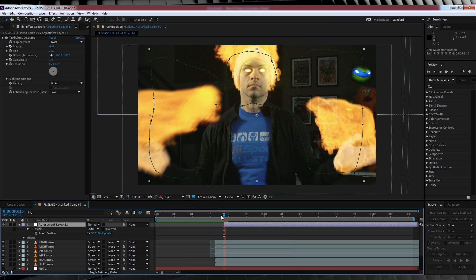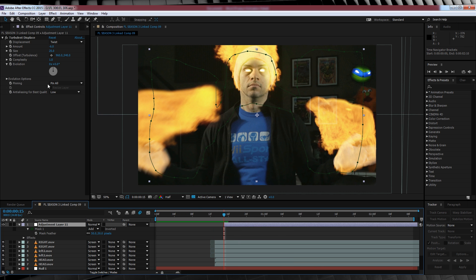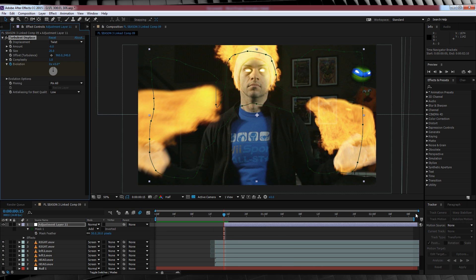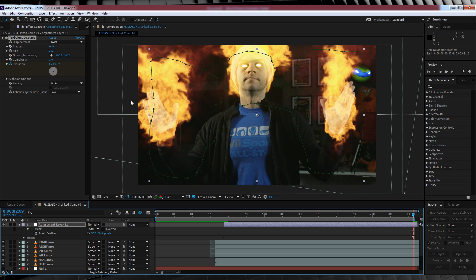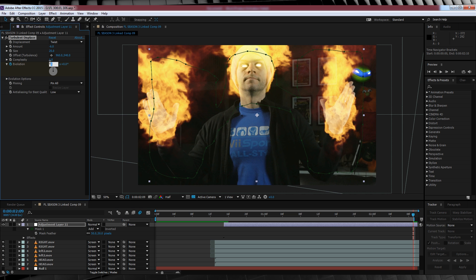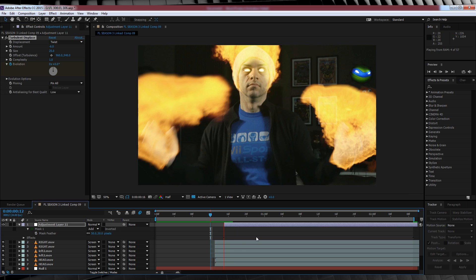We'll then head up, hit the stopwatch on evolution, head to the end of the clip, and then crank that up to two. We now have a bit of heat warp action happening.